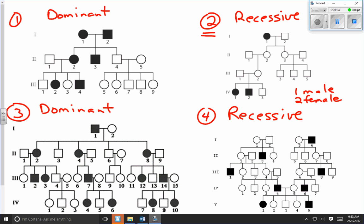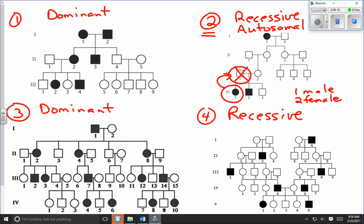There's another clue in pedigree chart two: individual 4.1 is a female with the trait. For an X-linked recessive trait, a female must receive the recessive allele from both parents, meaning her father — who only has one X chromosome — would have to have the trait. But her father does not have the trait. So this cannot be X-linked; it must be autosomal. Two clues confirm autosomal: no excess of males, and a female with the trait whose father does not have it.